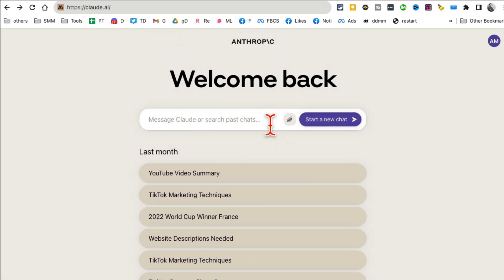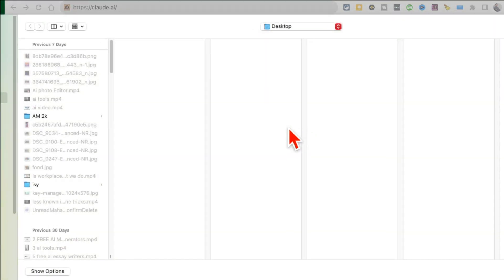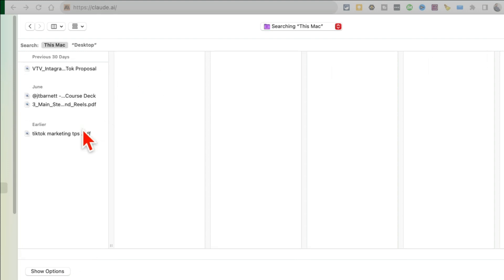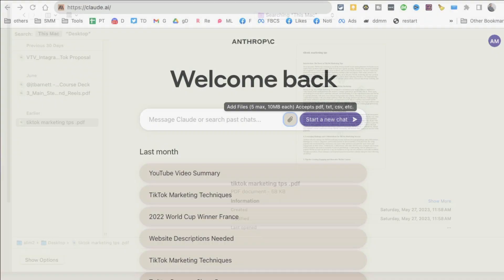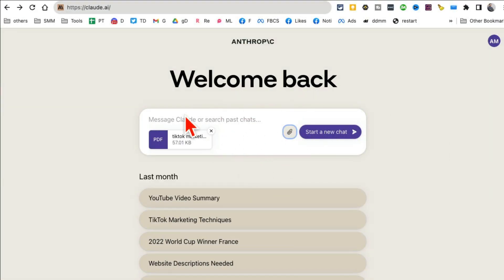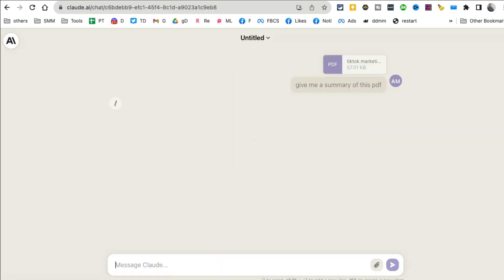Here's what I like: when you click here, you can attach files - multiple files. Here's a TikTok marketing tips document. By the way, you can attach multiple documents too. Now I'm going to say 'give me a summary of this PDF.'